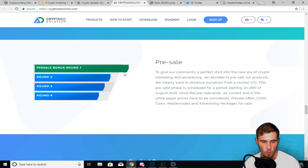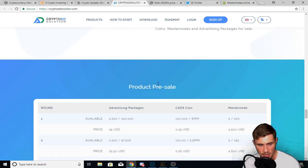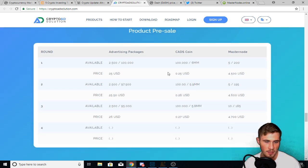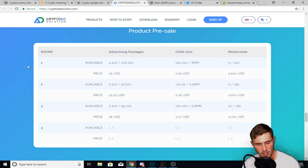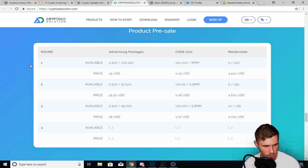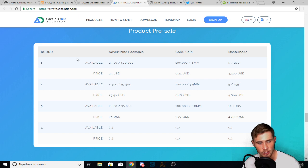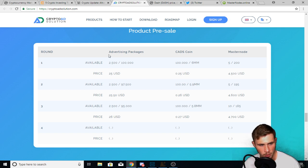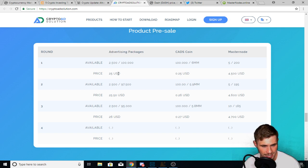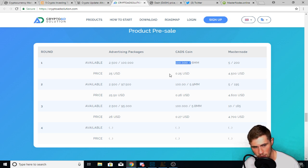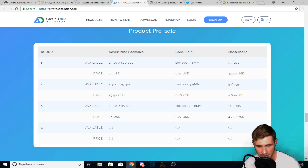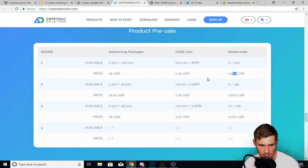Now here's their pre-sale. They're in round one, or they're going to be starting round one in a couple of days here. And these are the specifics of their pre-sale. So these are the different rounds. These are the different variations of what you're going to get. So round one, there's 2,500 available of their advertising packages for 25 USD each. There are 100,000 CADS tokens available for 25 cents each, and there are five mass notes for 45,000 each. Now these are the rest of the rounds.